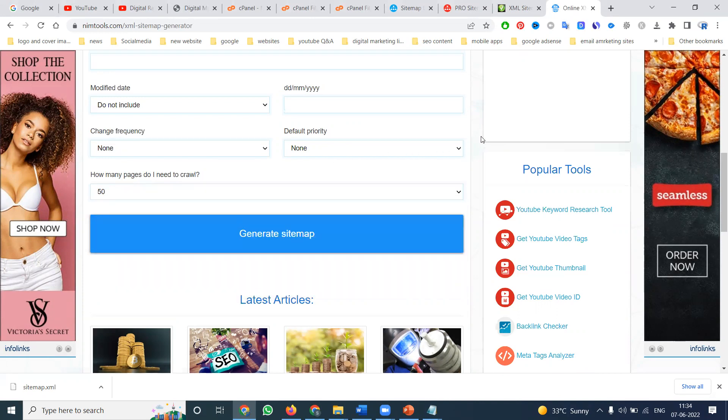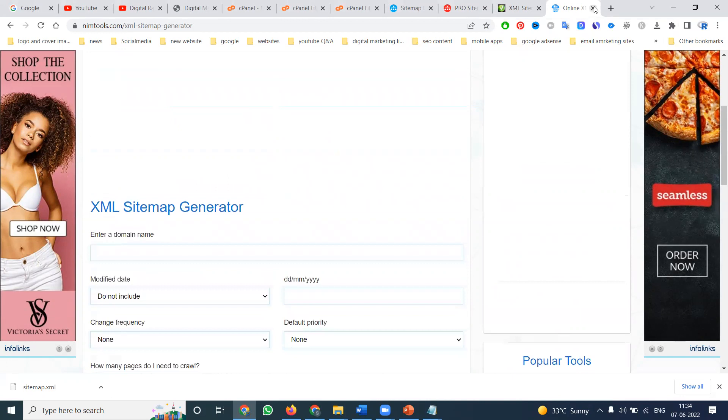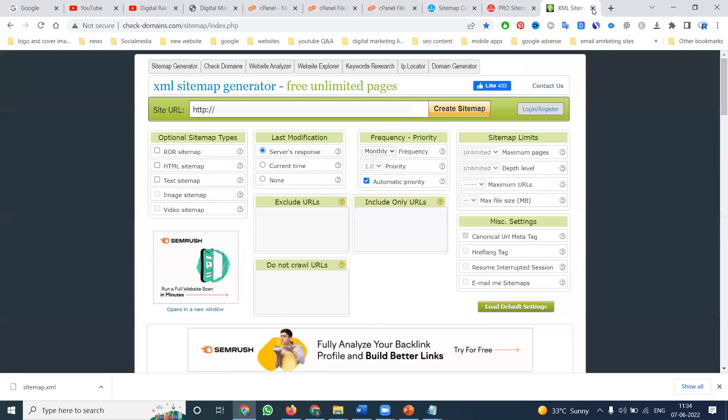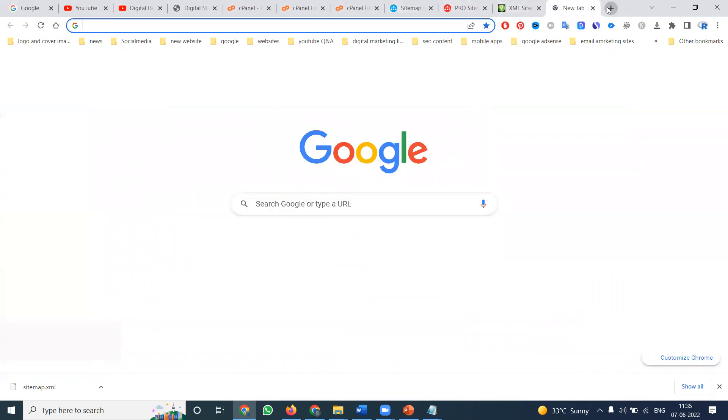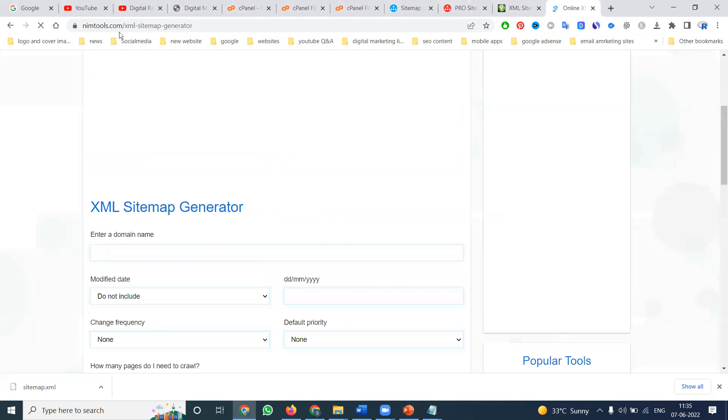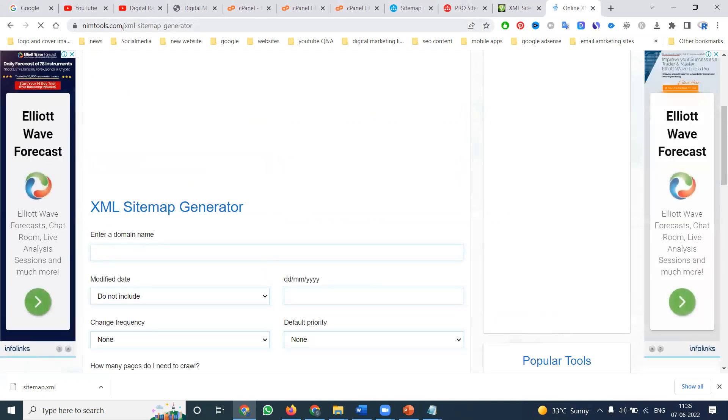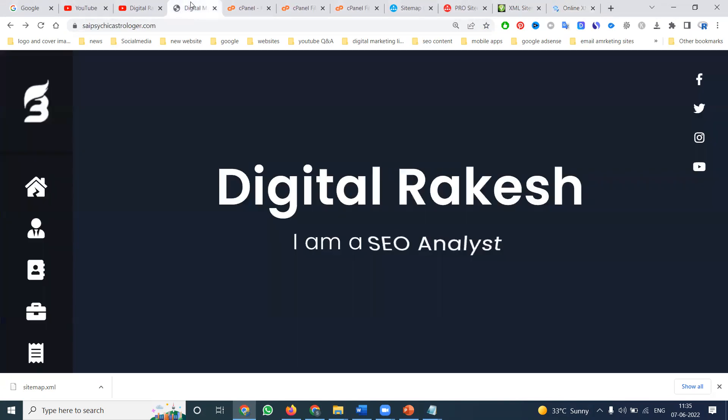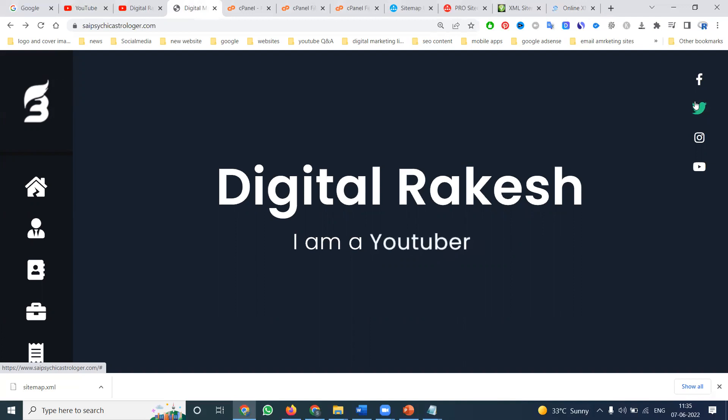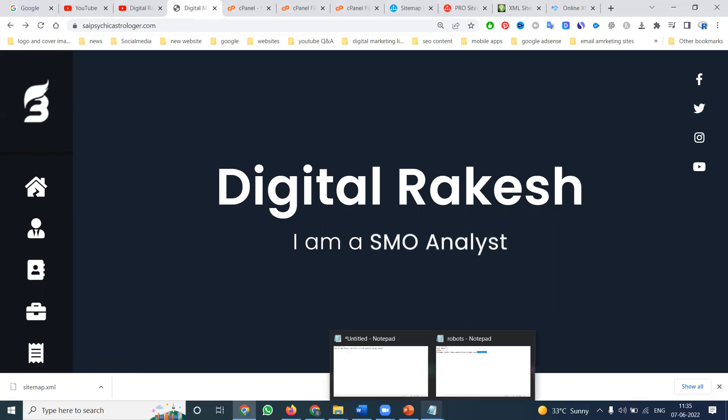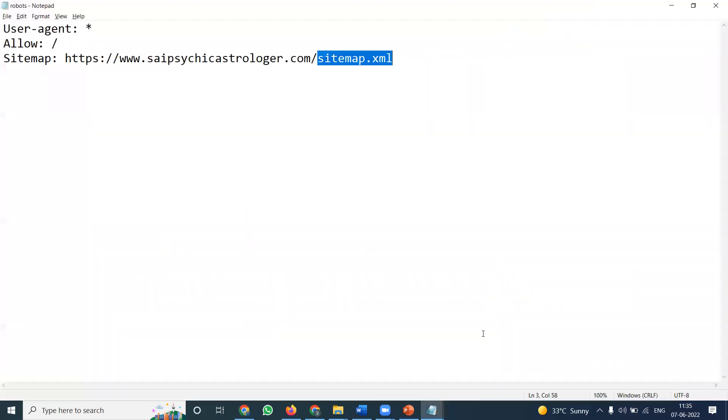This is mainly focused on search engine optimization purposes. This method allows you to use the XML sitemap option. Based on the XML sitemap, robots.txt will allow or disallow URLs - they decide based on the XML sitemap.